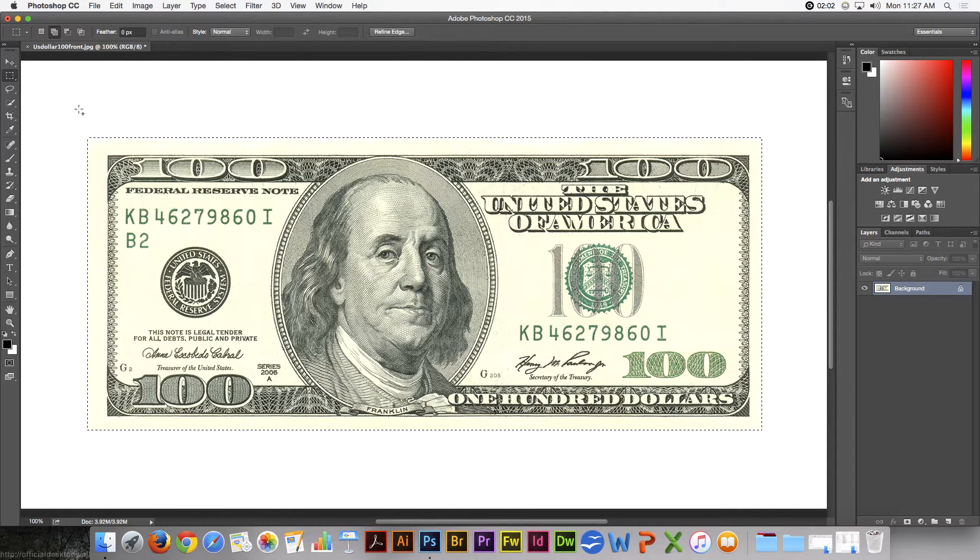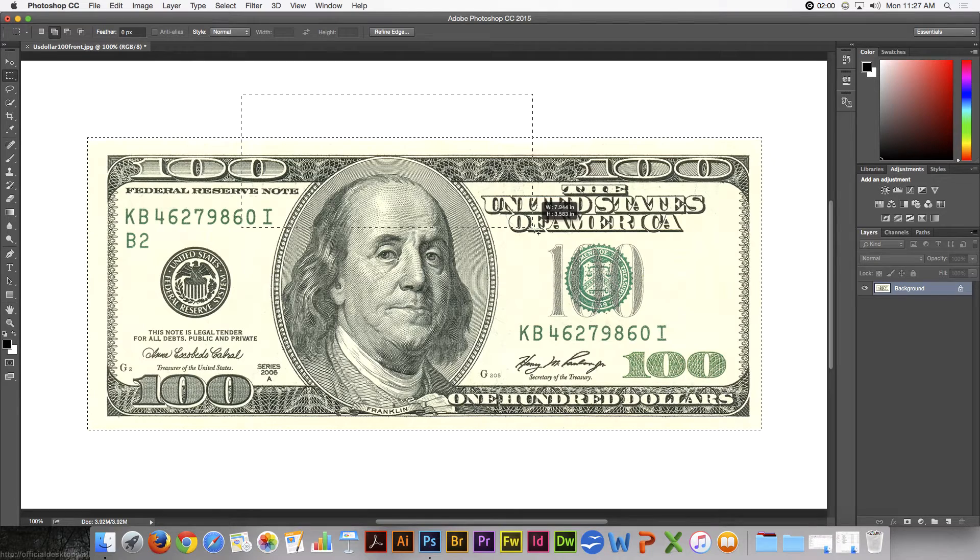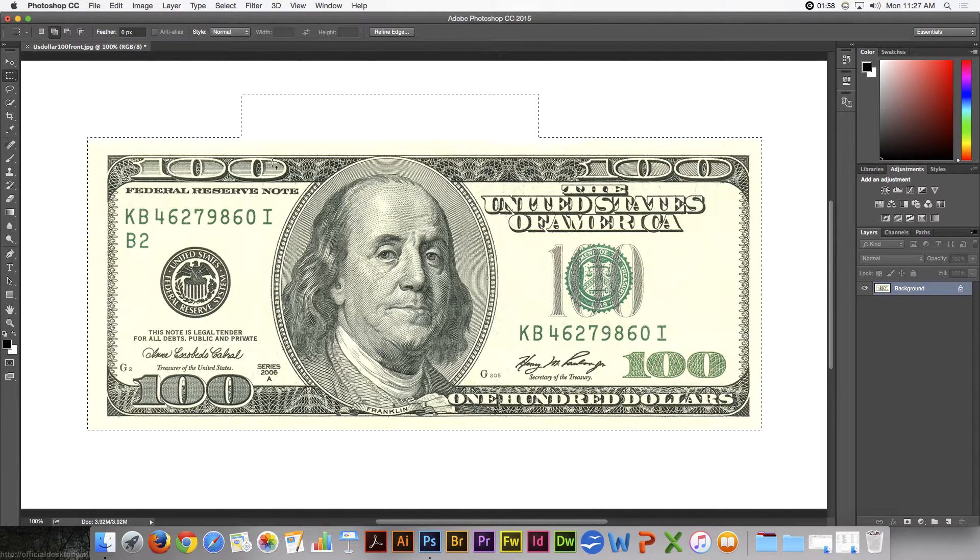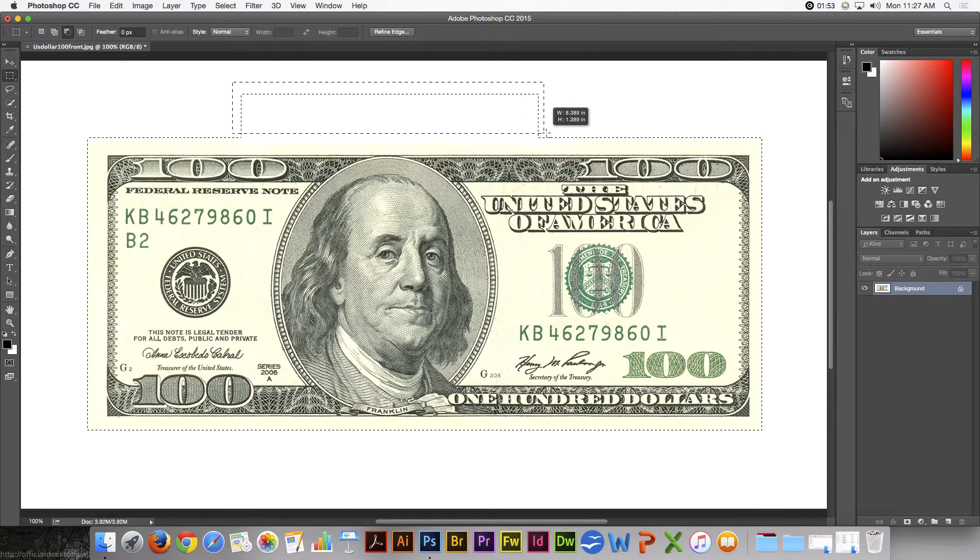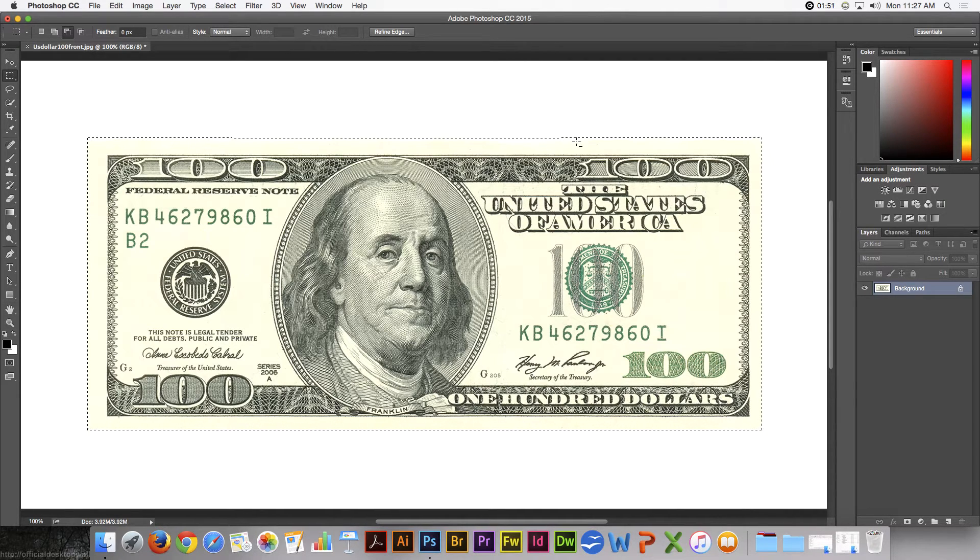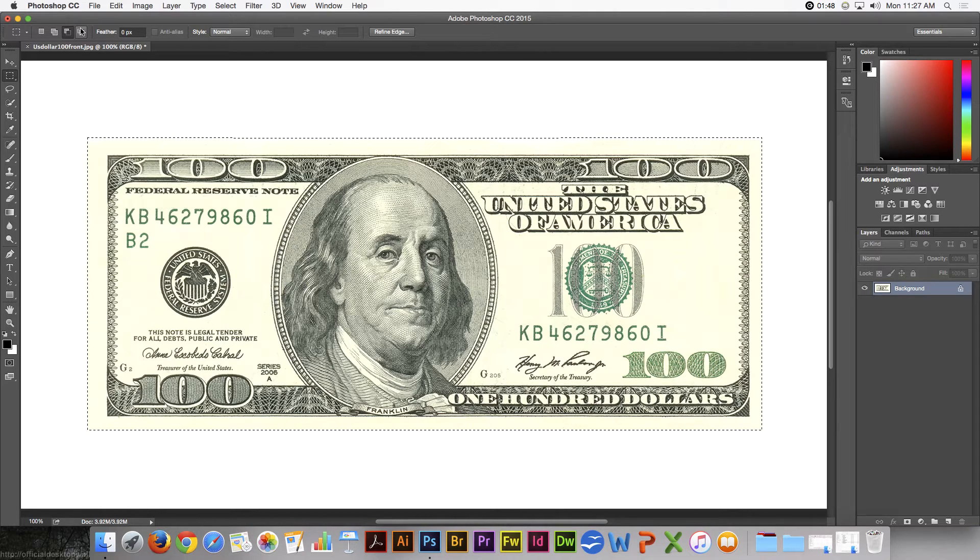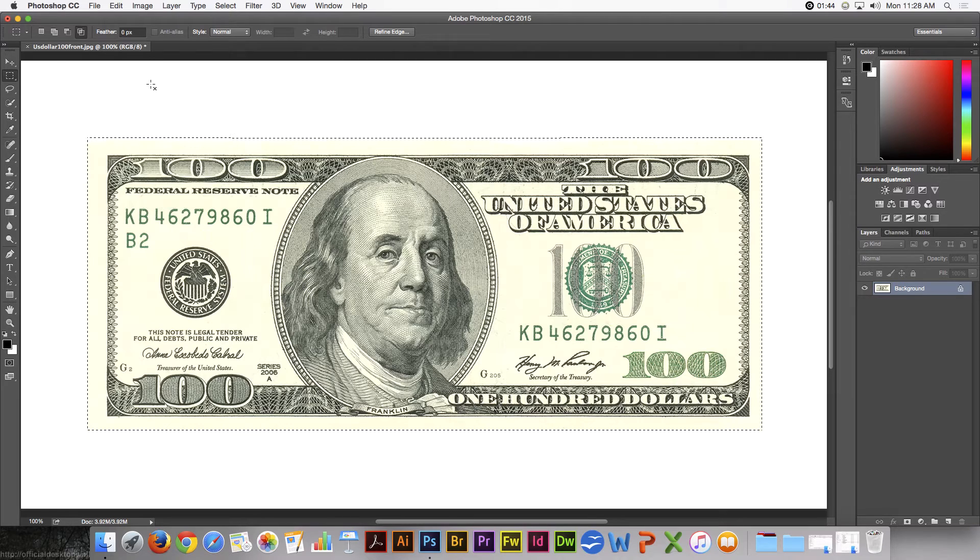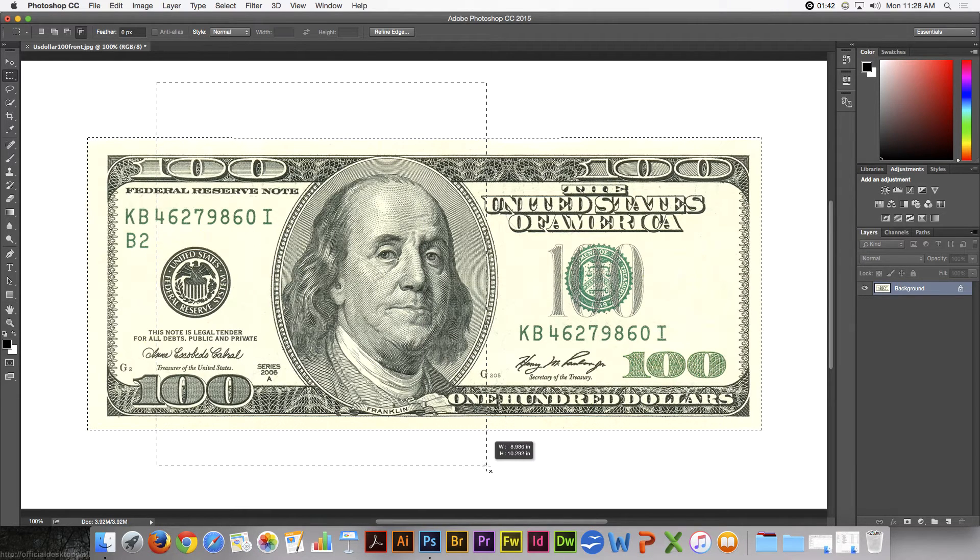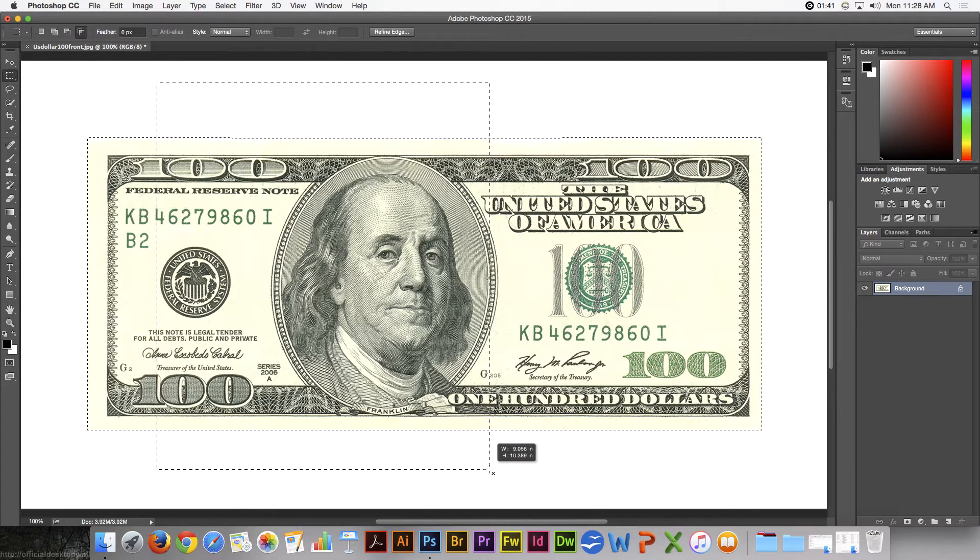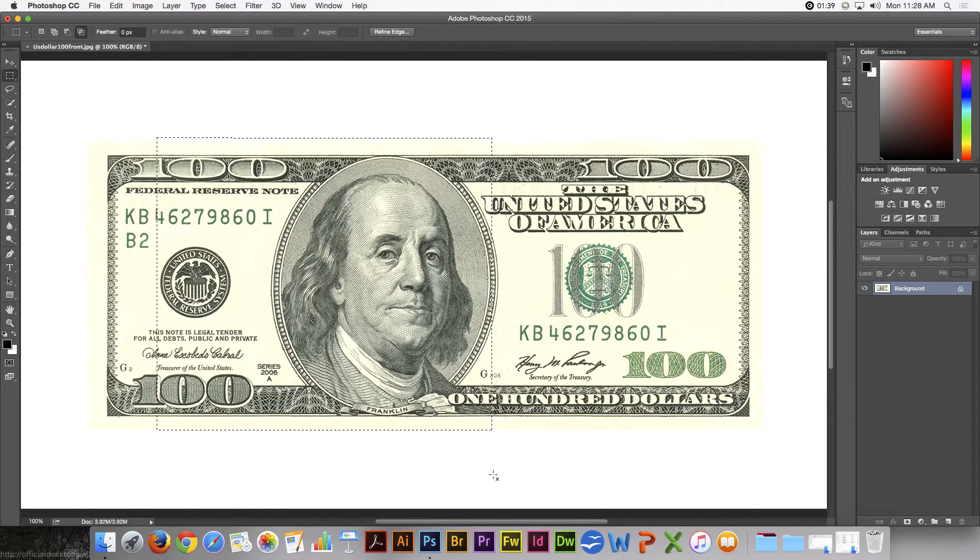This one means add to the selection. So if I add, that got added. This one is subtract from the selection, so that subtracts from a selection. This one intersects, so wherever I draw a selection, where the two selections intersect will become selected.